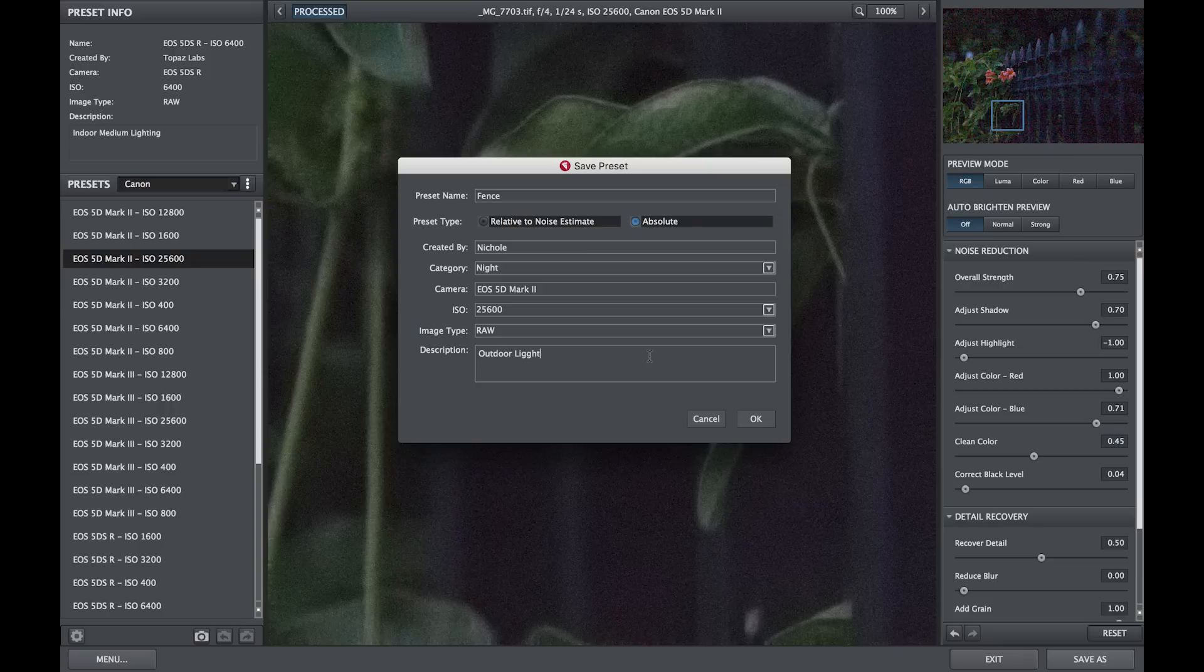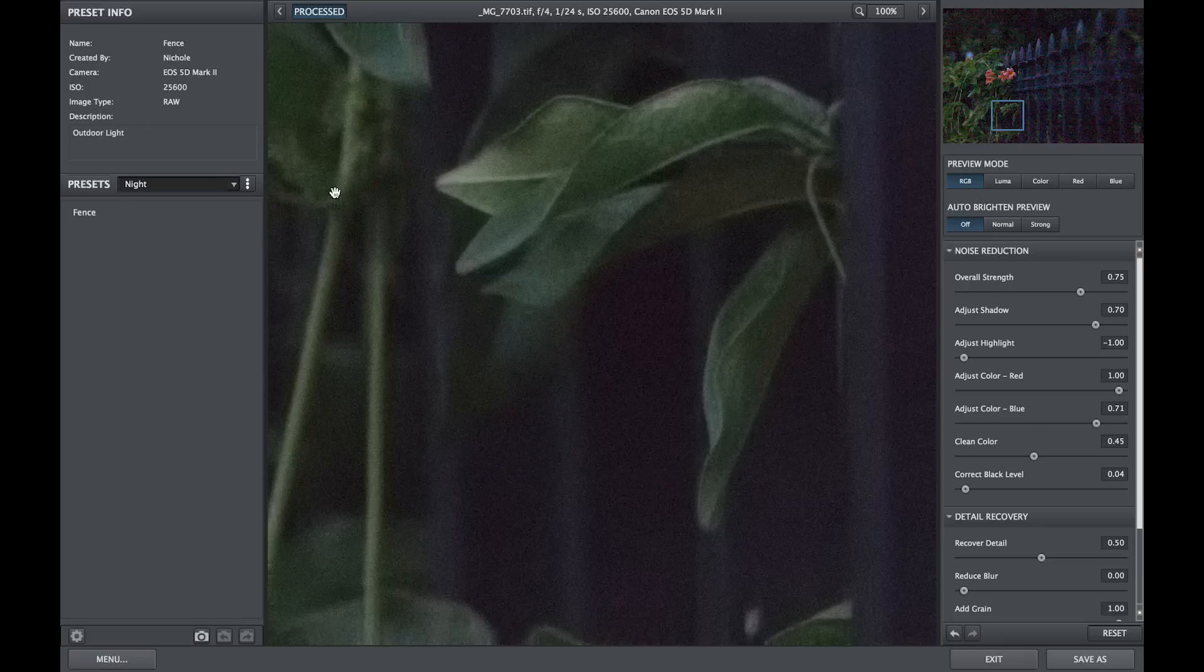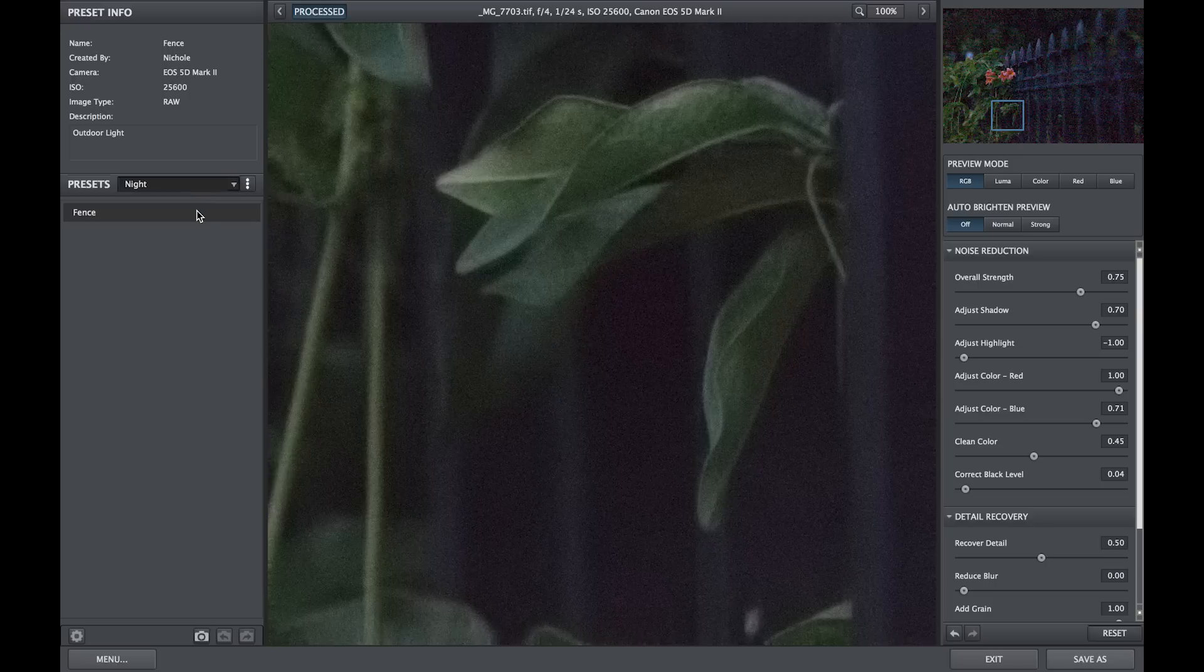Press OK, and you now have a highly customized preset specific to your camera, the ISO settings you used, and the light that your image was shot in for you to use in the future.